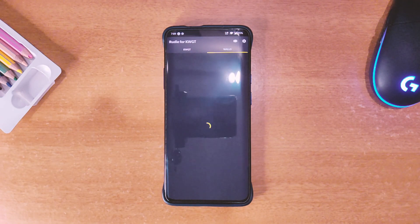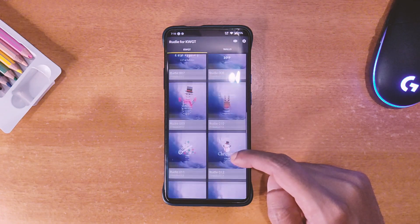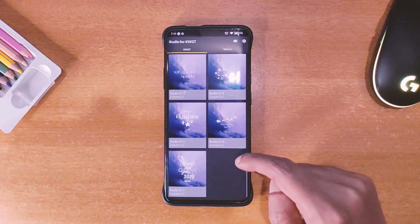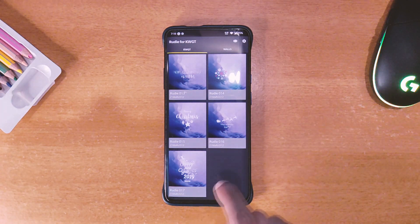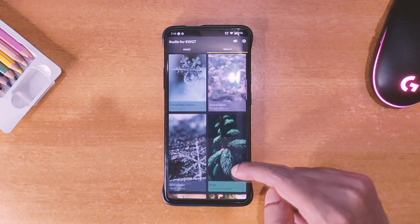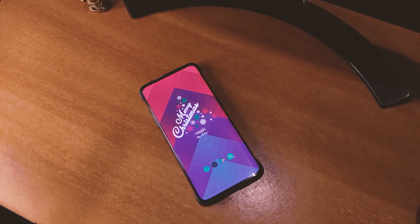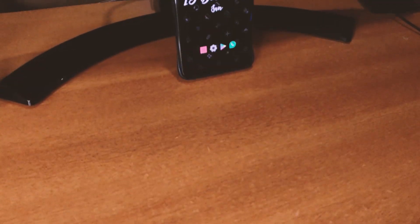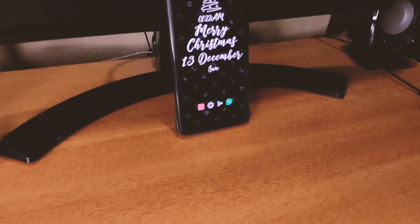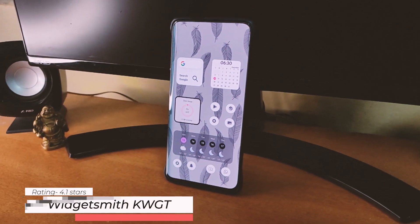The next pack is called Rudy KWGT and got a 4.7 star rating on the Play Store. As we all know Christmas is coming, so if you are trying to find a Christmas theme for your phone don't miss this one. There are 17 widgets in this pack and some wallpapers as well which fit perfectly with each other — it is the perfect way to customize your home screen for the festival season. Try it out for free.